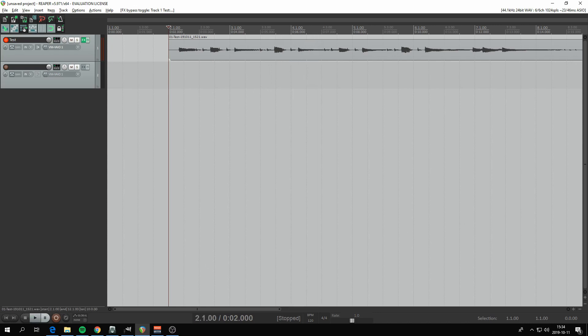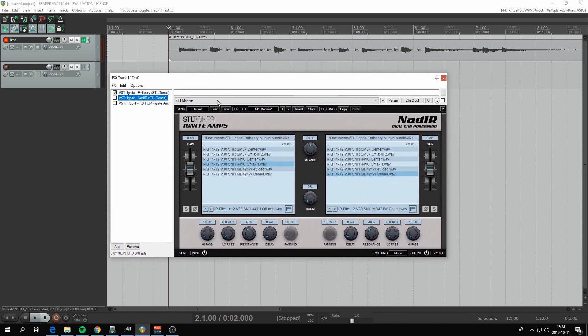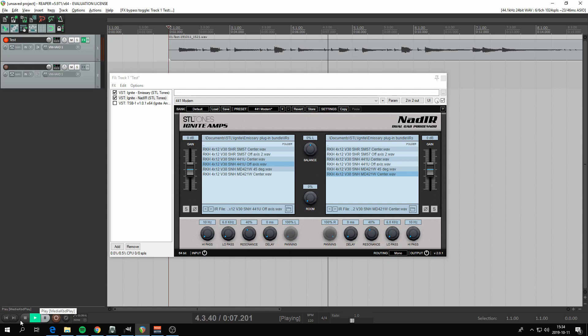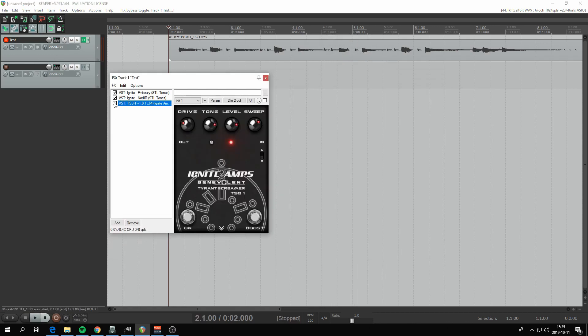Let's activate the Nadir. Now it sounds like this. So let's activate the TSB, which is a free VST plugin emulating a guitar drive pedal. I've done some settings here, but never mind about that. Then it sounds like this.